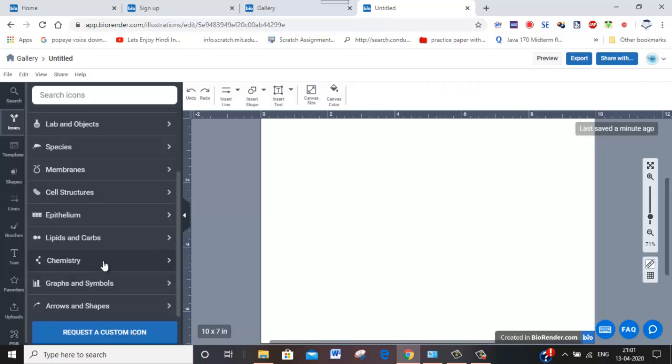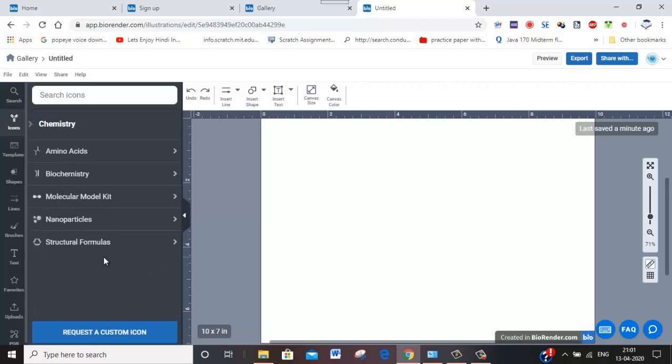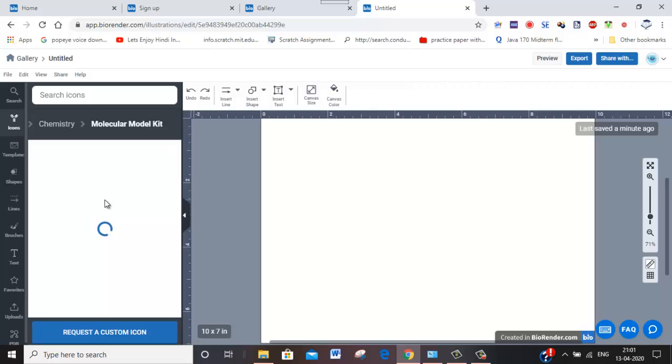Graphs, arrow marks, chemistry also you can just see. Biochemistry molecules or kits you have.